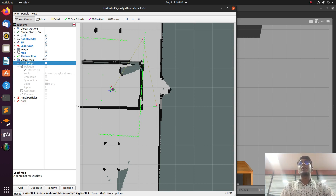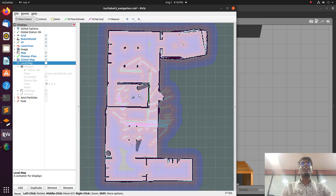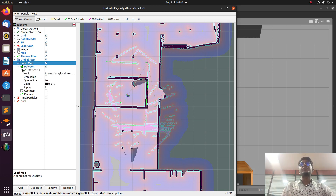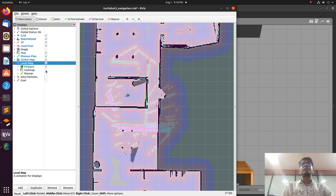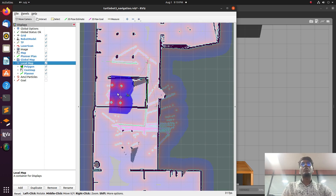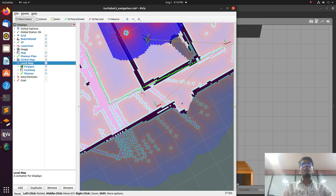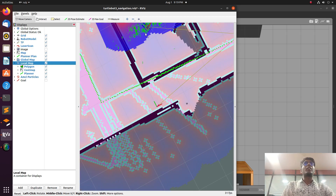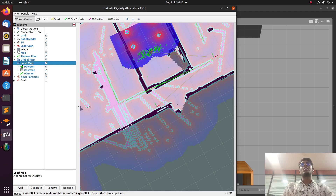After adding TF we can add the planner. The global information has static information available on the global costmap. The local map will find dynamic obstacles, shown here as a polygon. We add the costmap. Then next is adding the planner. Third is AMCL — initially there is nothing near the robot. Once I add AMCL, particles appear.